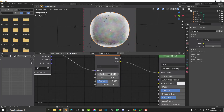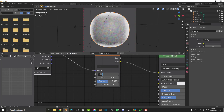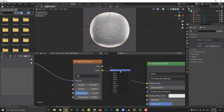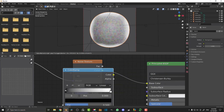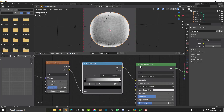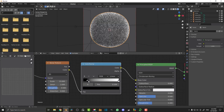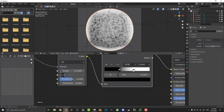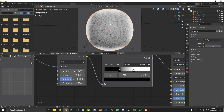Set the Scale to something like 12 — this depends on your object size, so you may need to tweak it. Something between 12 and 15 works well. By default it has a rainbow effect, so let's add a Color Ramp to make it black and white. Shift+A, search 'color', get a Color Ramp and place it between the Noise Texture and the Principled shader. Drag the values closer together for more contrast, then up the Detail to 9 and increase the Distortion as well.